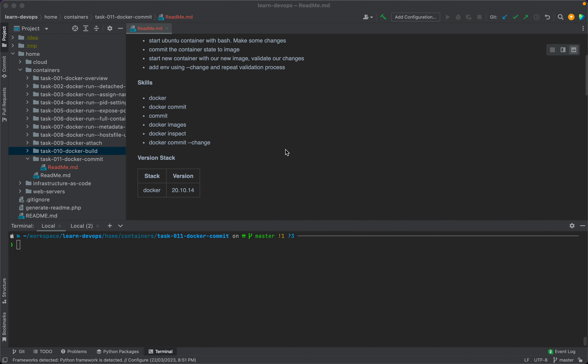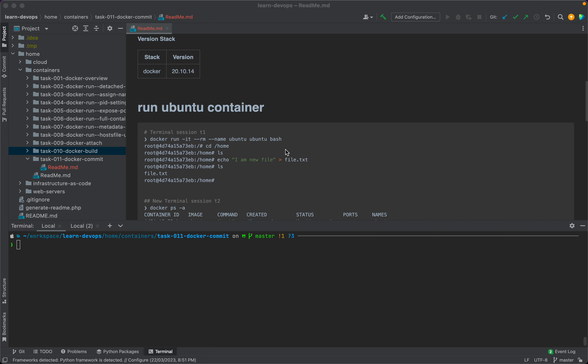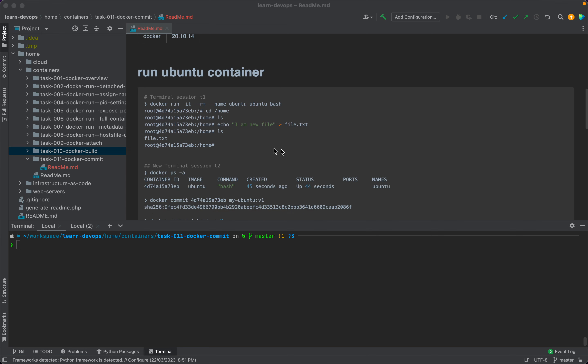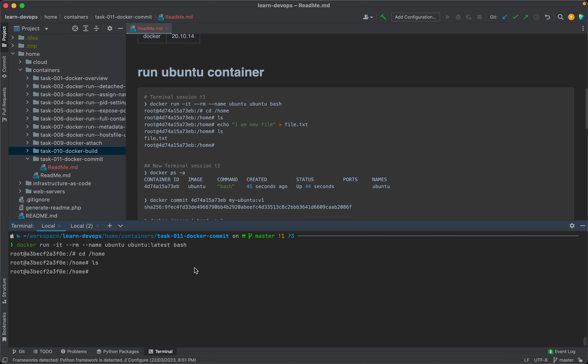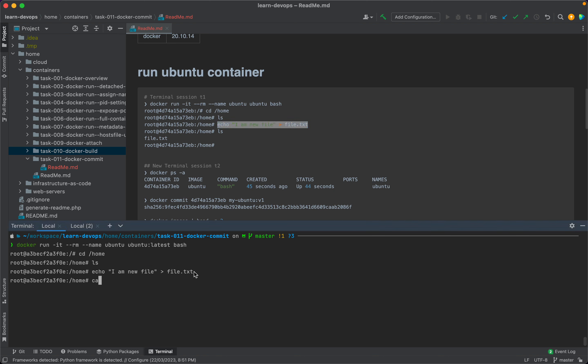Let's start with our first subtask. We will start an Ubuntu container with bash. I'm going to use the Ubuntu latest image. Now we are inside the container. Let's go to /home. There are no files present. I'm going to create a new file with these contents.